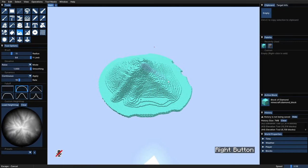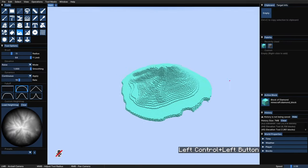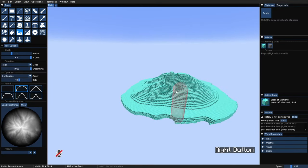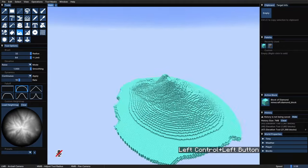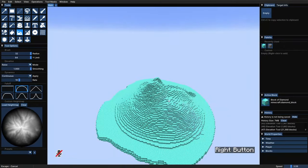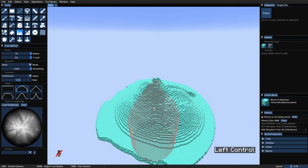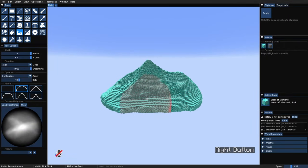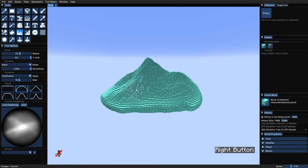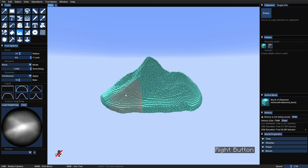And basically in this step of terraforming, we'll just go around using this tool with different sizes, rotations, and height maps to easily create the terrain shape. Spend some time with that until you end up with something that you are happy with.